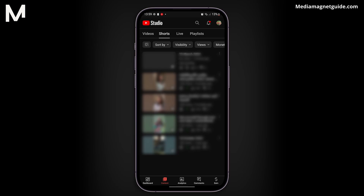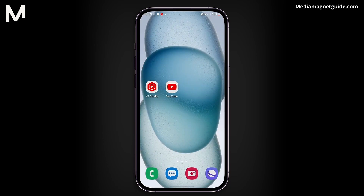And there you have it. That's how you can easily find your draft videos on YouTube. It's a convenient way to manage your content and ensure your drafts don't go to waste.